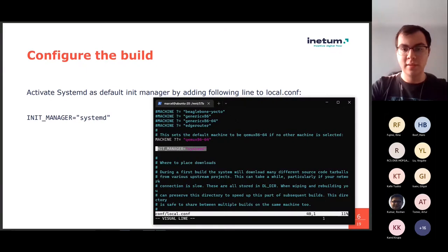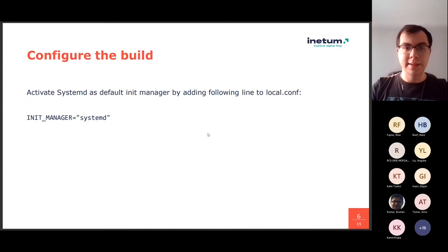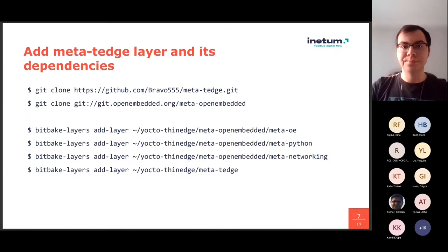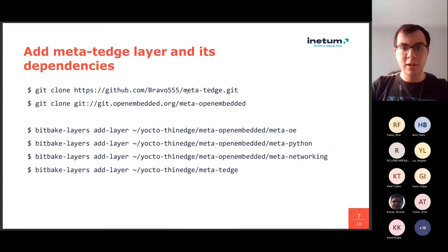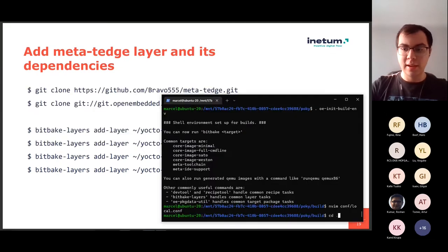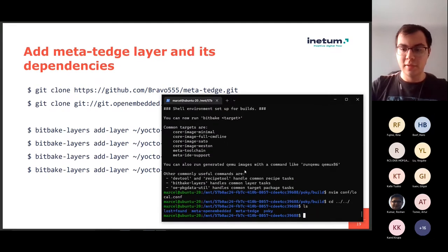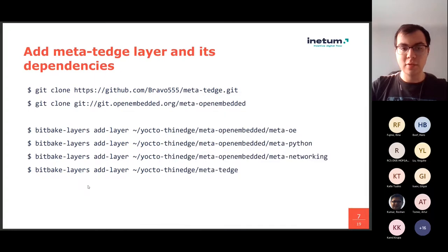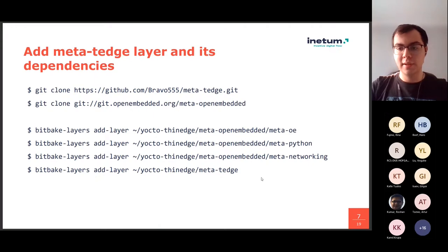So, here you can see, we have the line in our config. Next, we will be adding all the... So, we clone these two repositories, and I have already have them cloned right here. So, then we run bitbake layers command, and add these all layers.